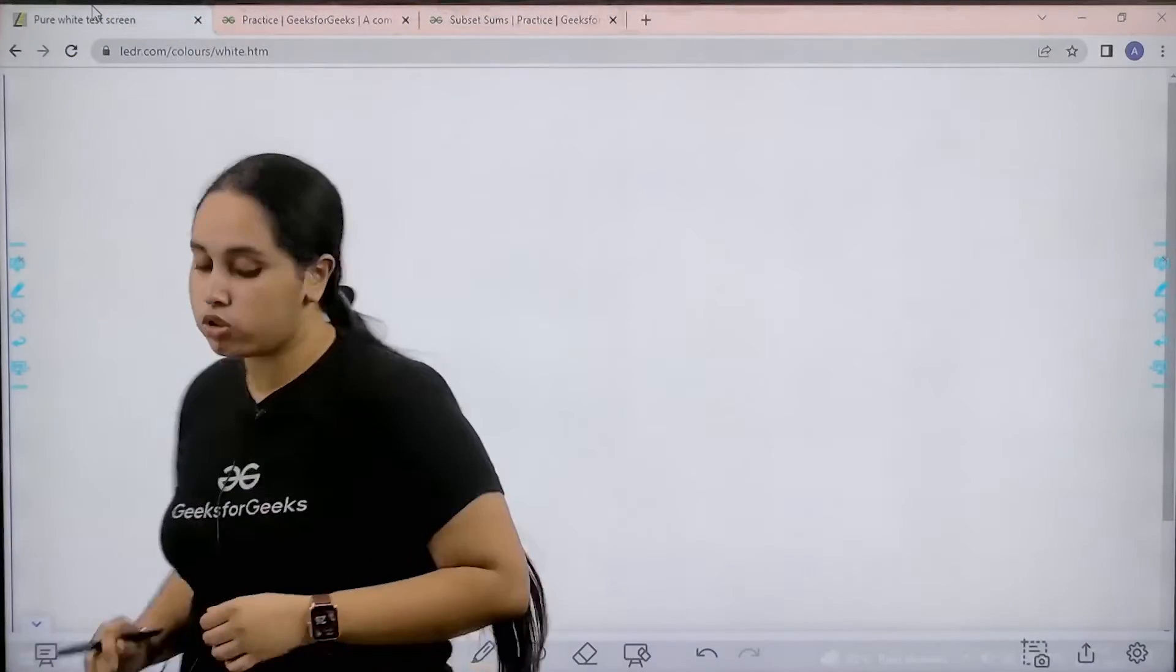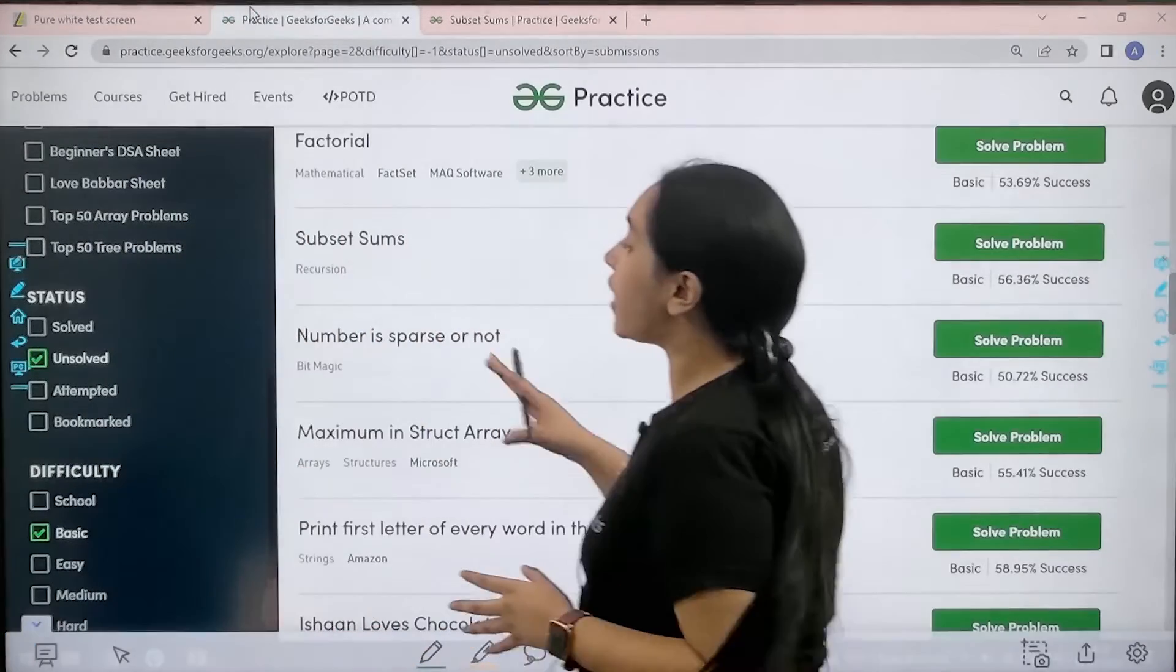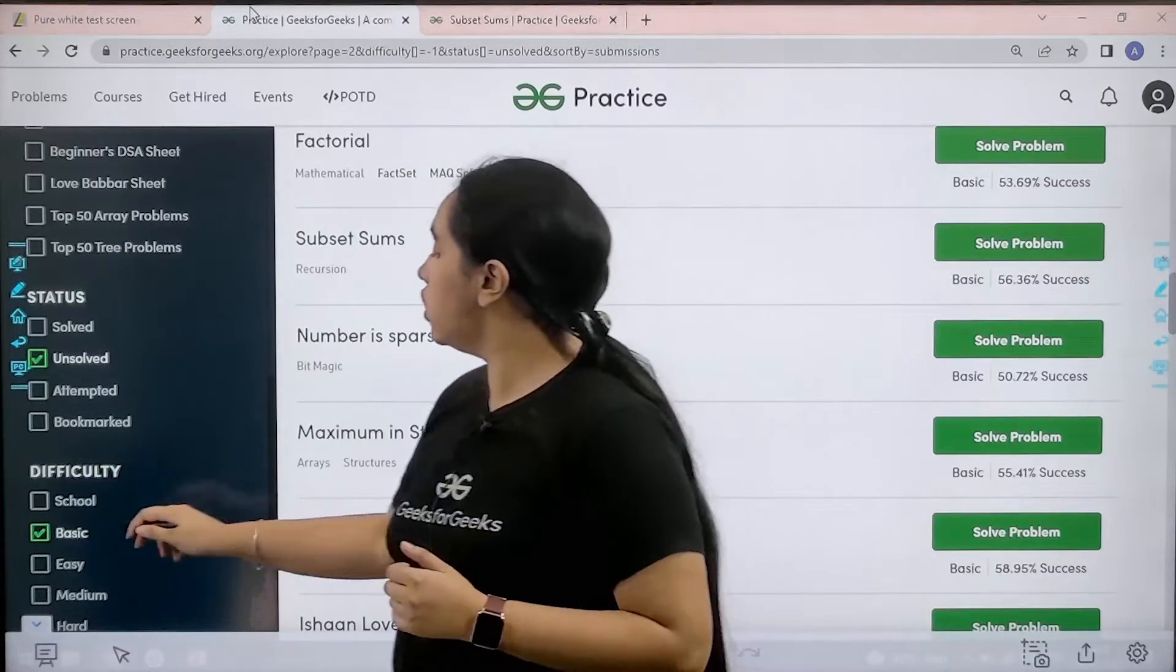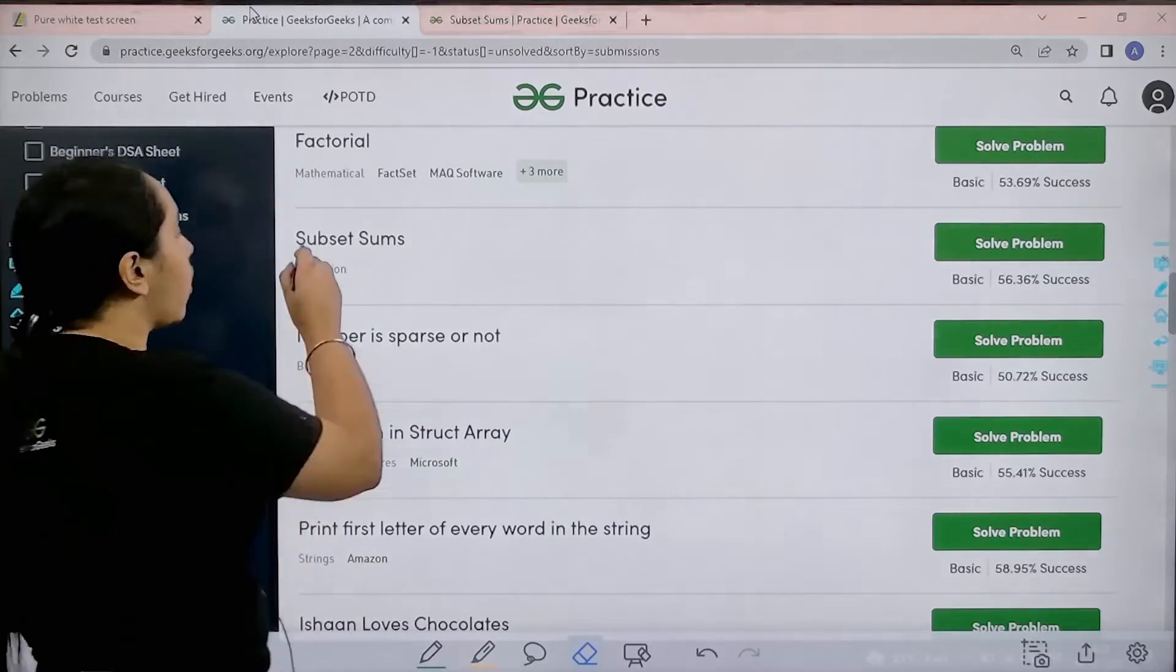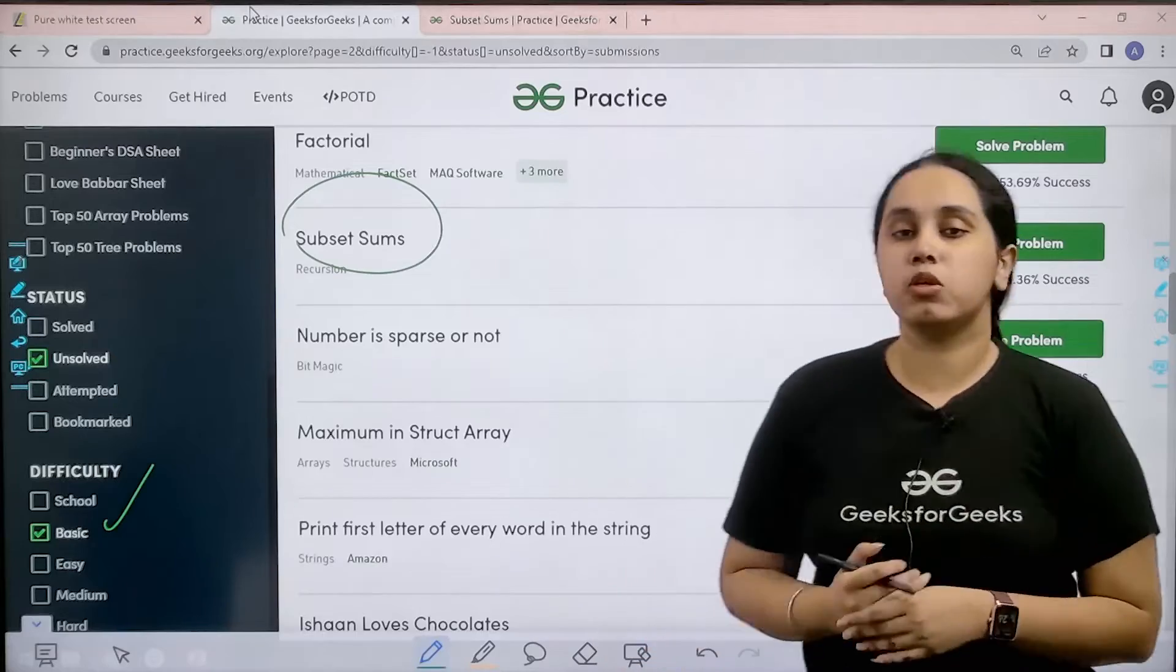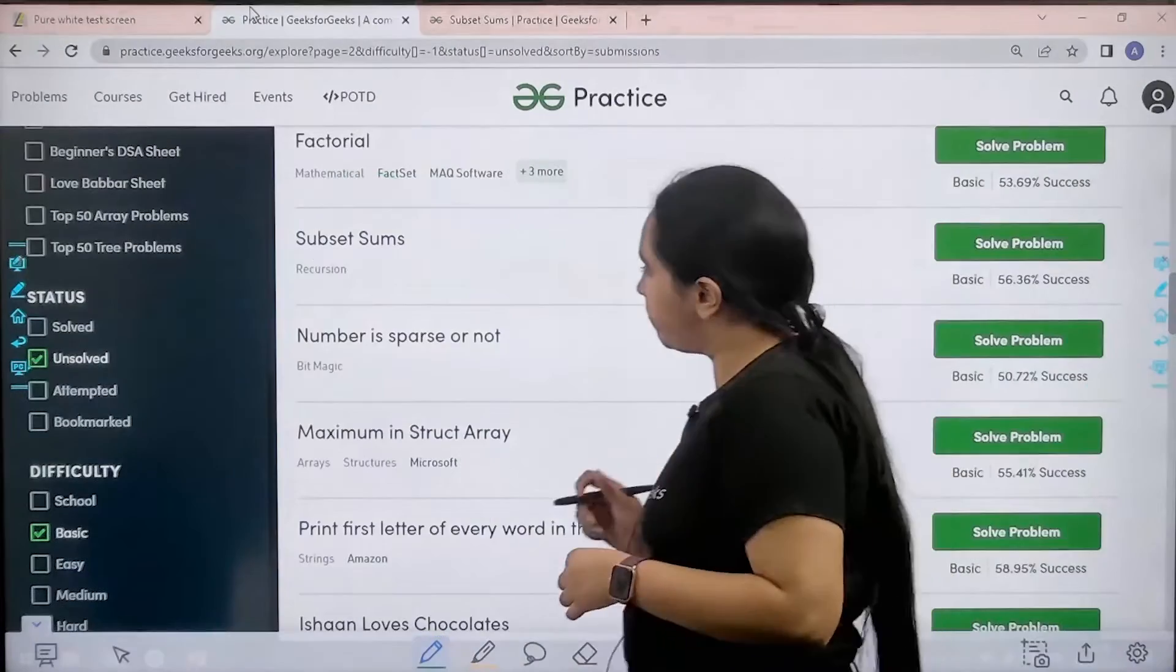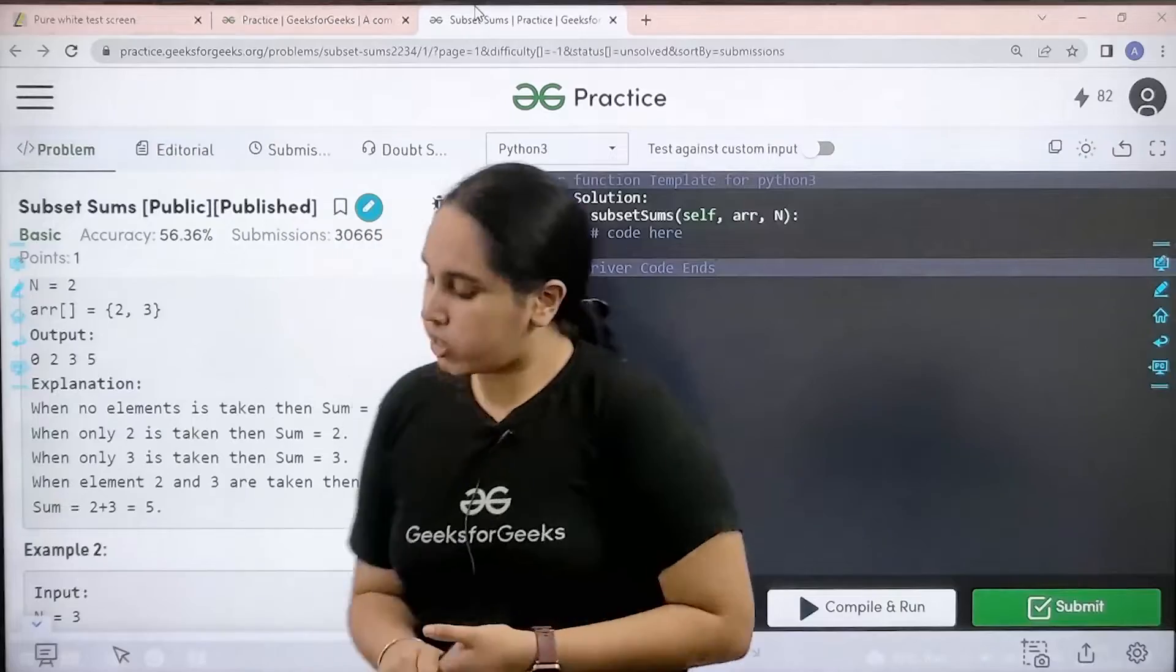What you need to do is you need to go to the practice portal and in the difficulty section, choose basic. After choosing basic, you need to find the problem subset sums. Once you find the problem, you need to click on solve. Here is the question.